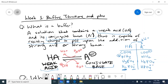Going back to the definition: a buffer contains an appreciable amount of weak acid and conjugate base, and together they resist changes to pH when you add a strong acid or strong base. This table from your study questions illustrates that nicely. If I add a strong acid (H₃O⁺), the conjugate base reacts with it to form water and the weak acid. If I add a strong base (OH⁻), the weak acid is deprotonated to form water and the conjugate base.